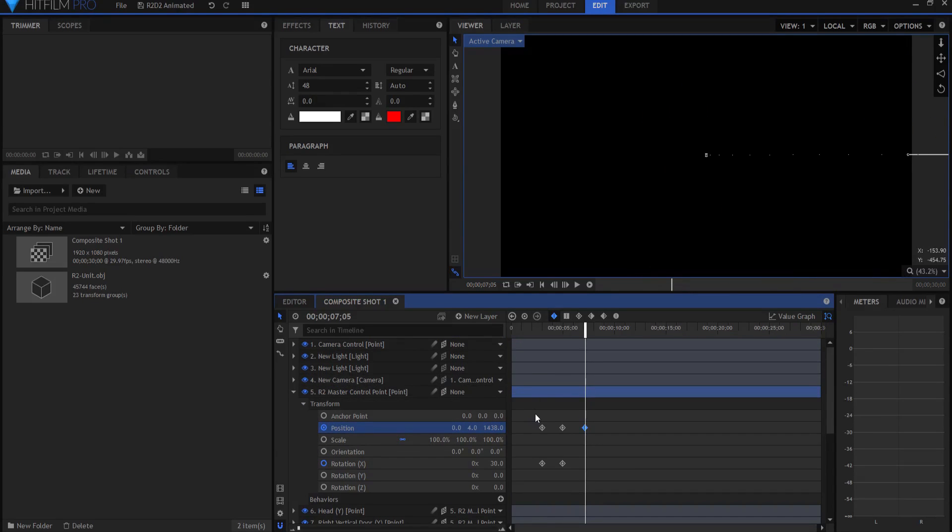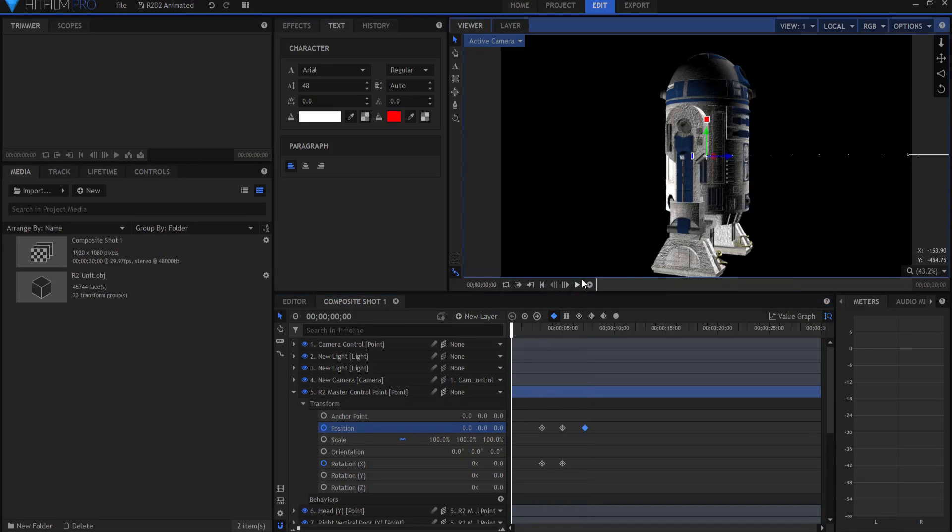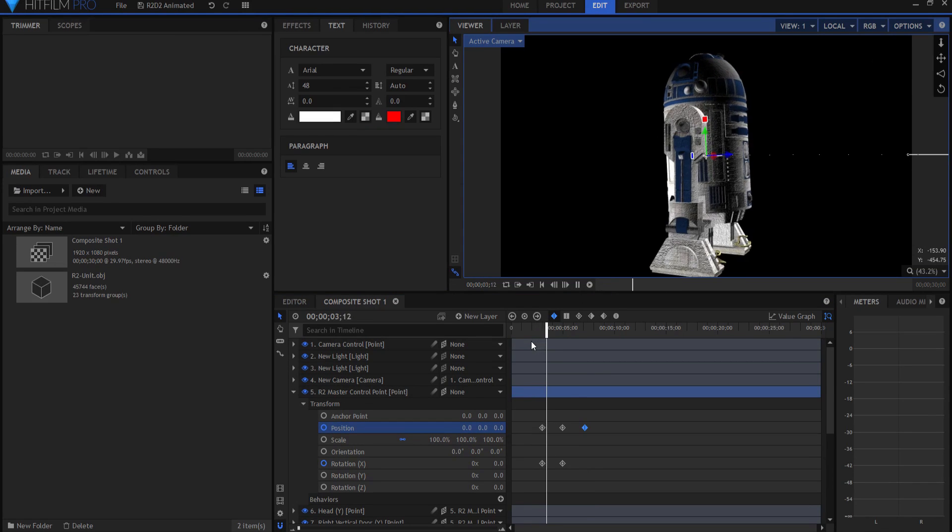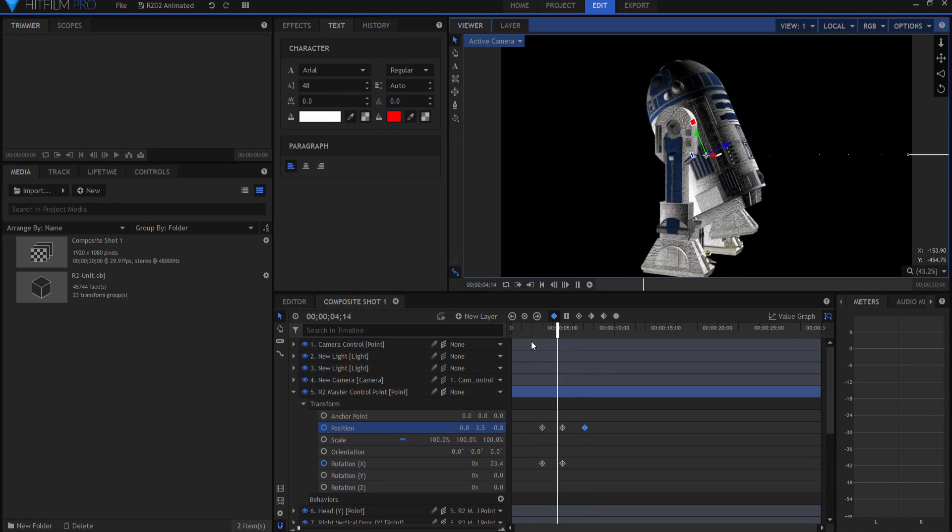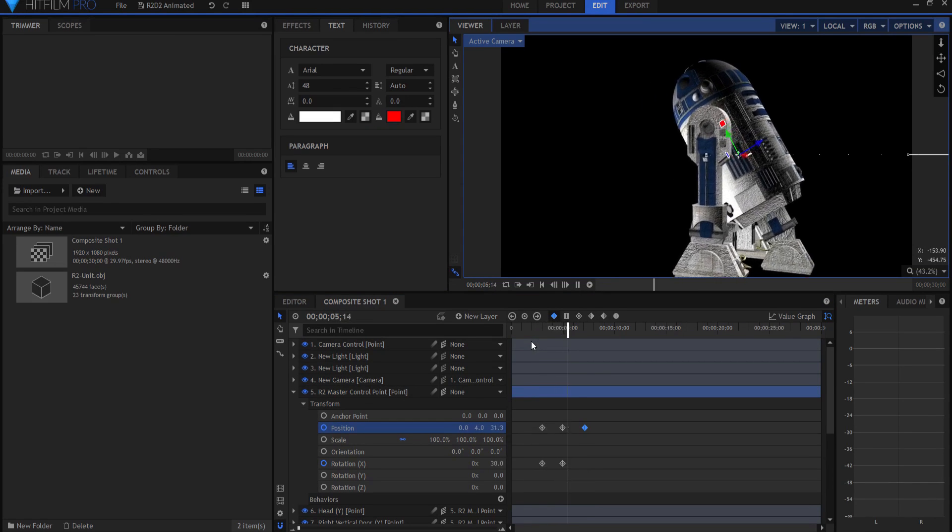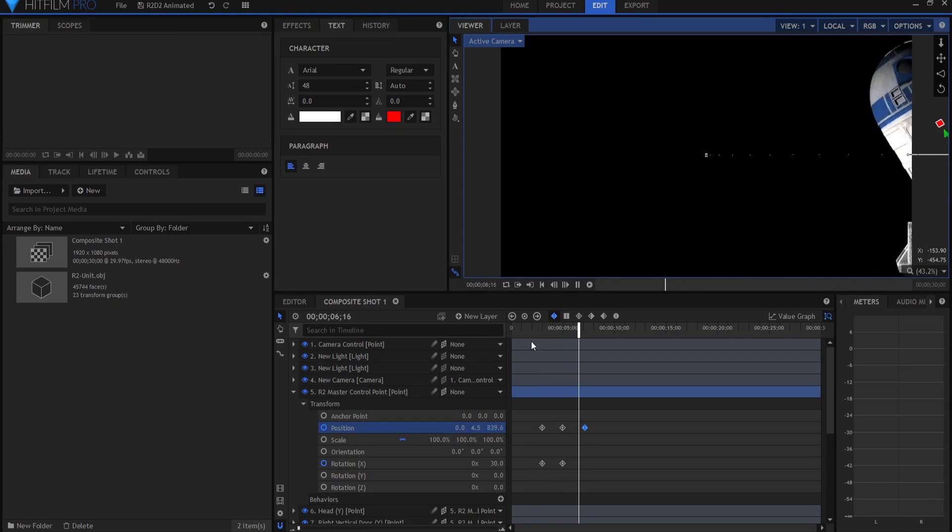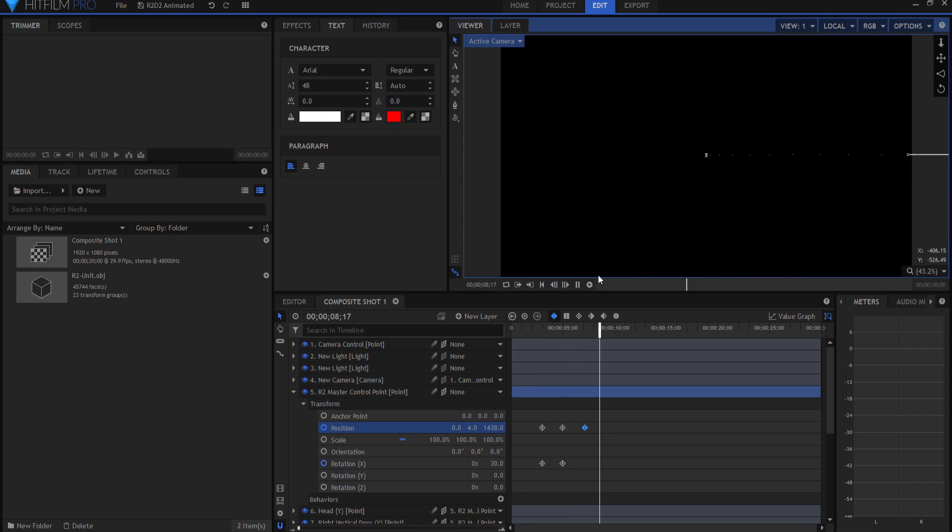So then what happens is it might go where it's there, and then it turns, and then the leg slots out like that, and then it starts rolling away. However you want to do it, you can animate it and go from there.